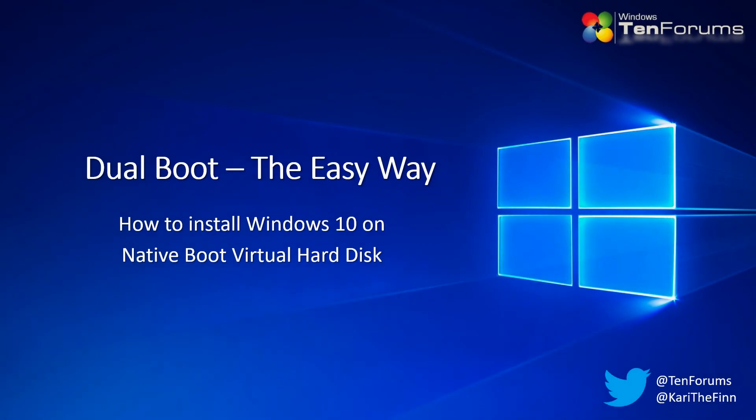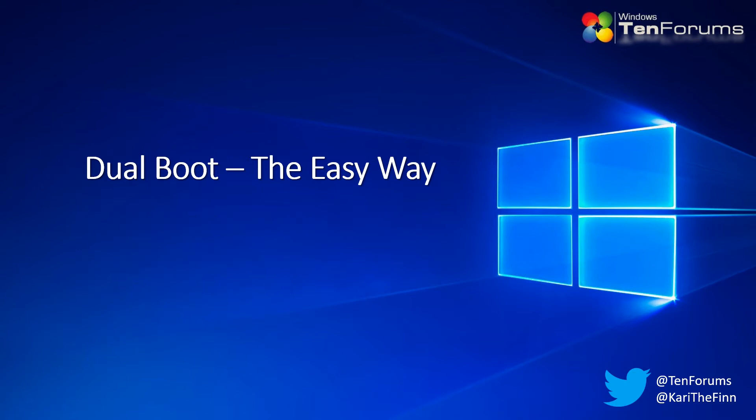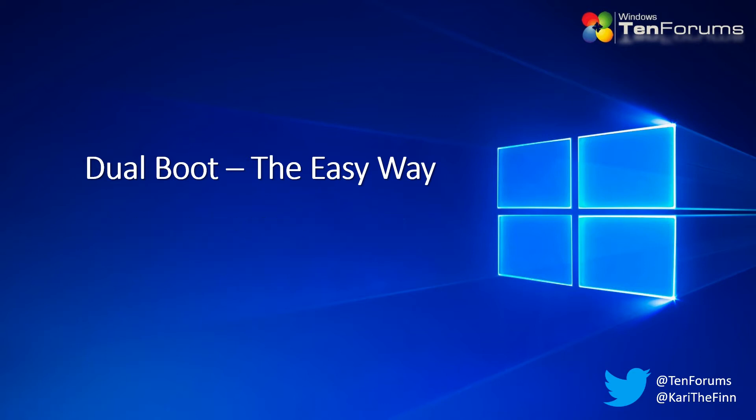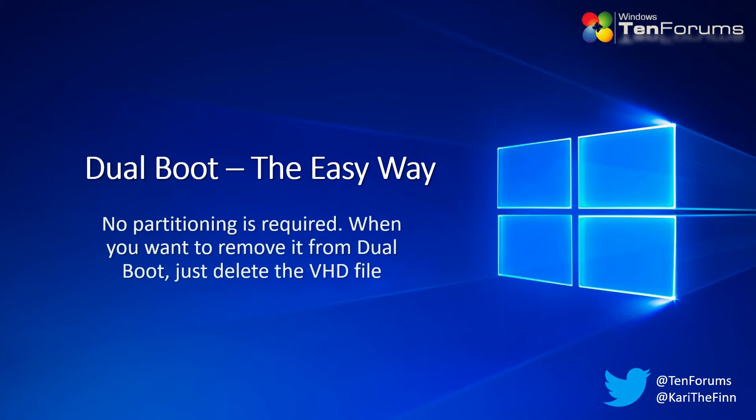Hello Geeks, in this video we will set up Windows 10 to a virtual hard disk for dual boot. No partitioning or virtual machines are required.